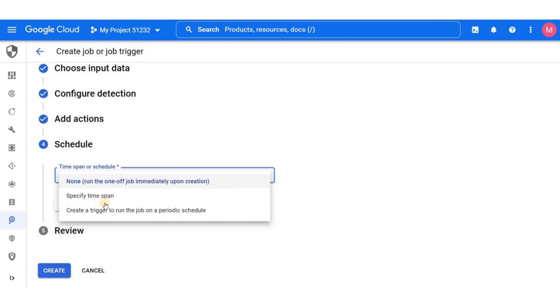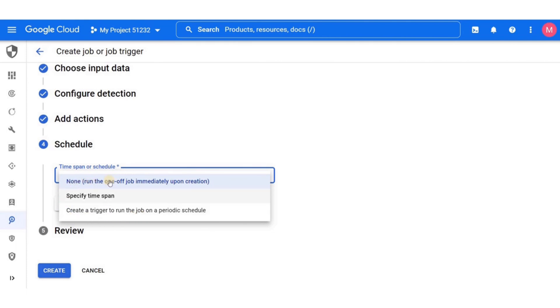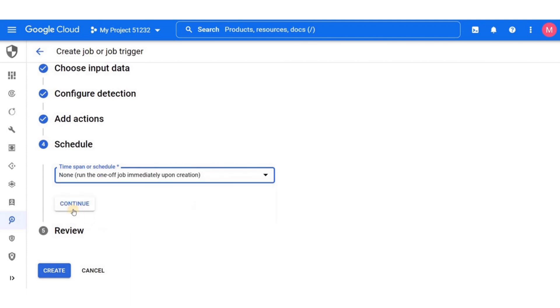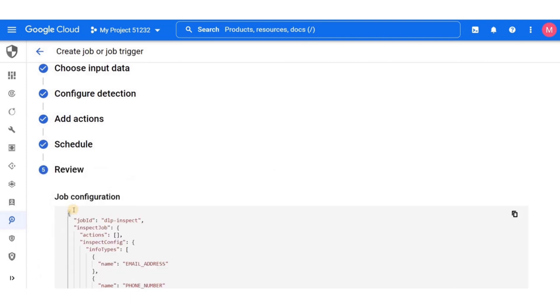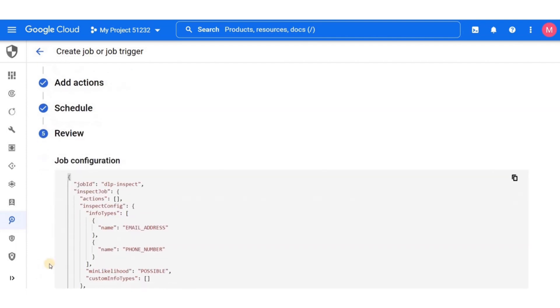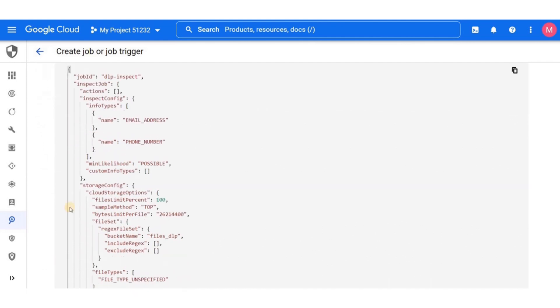We can specify a time span adding start time and end time, or we could also create a trigger to run on a specific schedule. We can also limit the scan to new content that's been added. So if a new file has been added to cloud storage, it will start from where the last scan ended. But we're going to go ahead and just run this once.